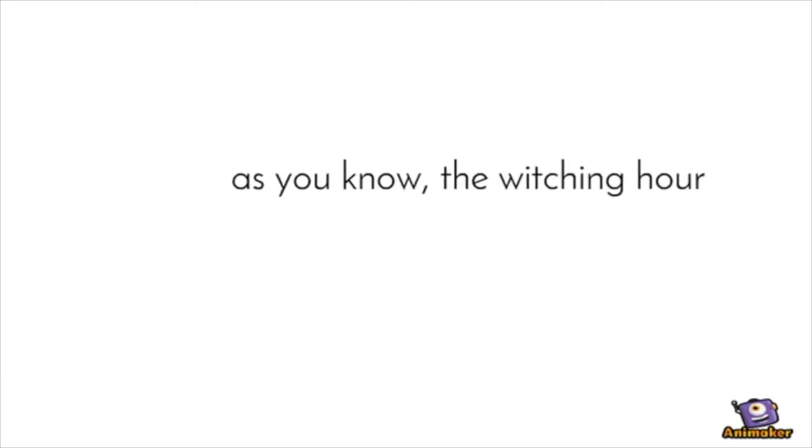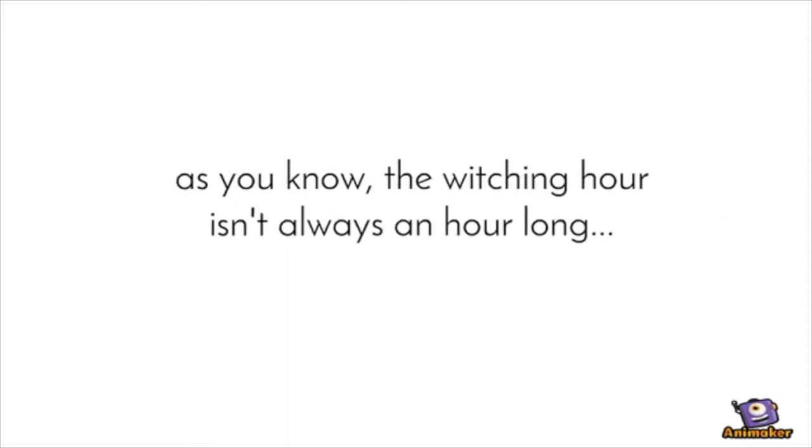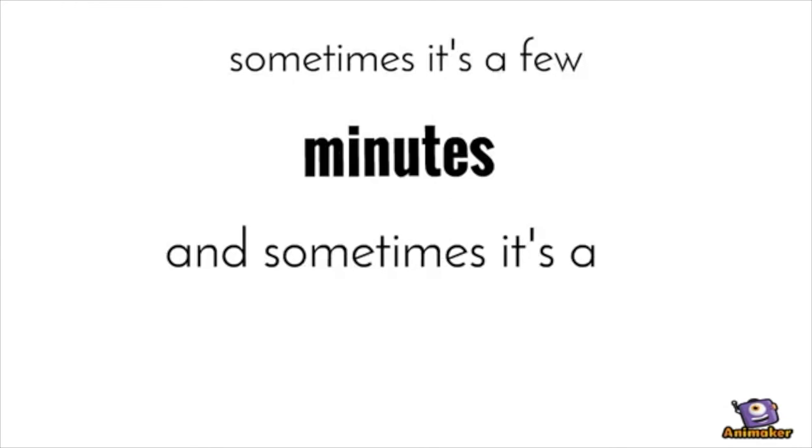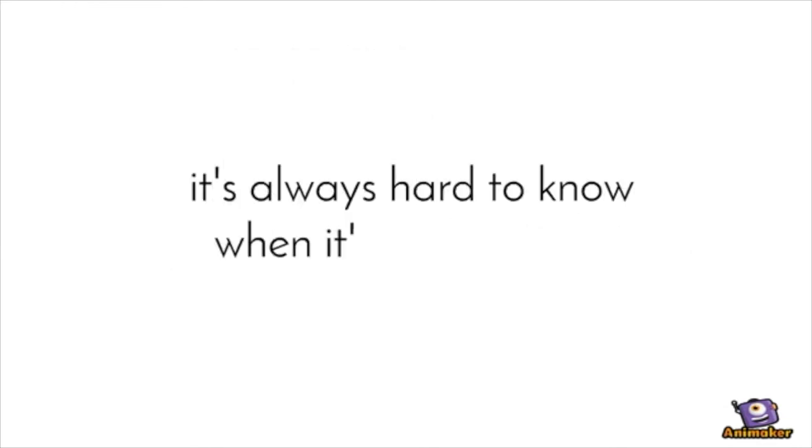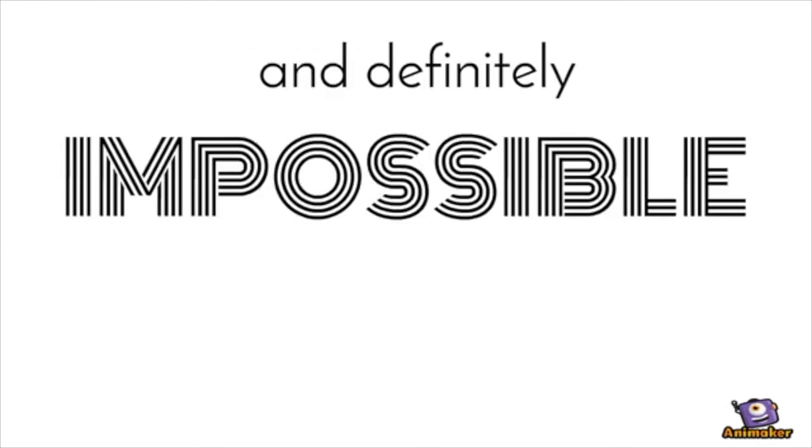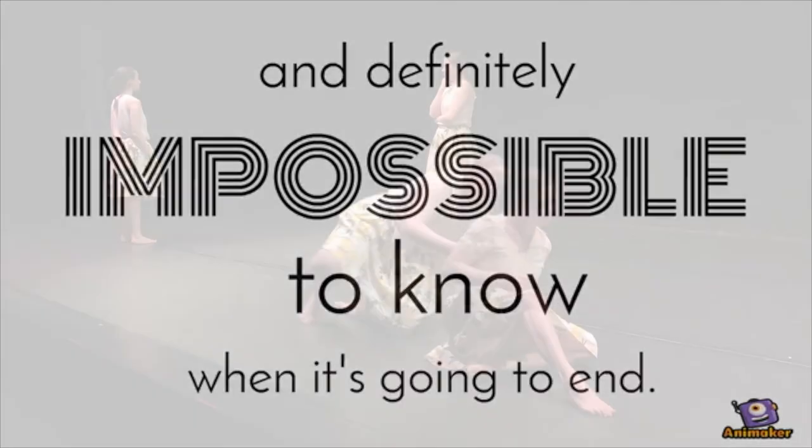As you know, the witching hour isn't always an hour long. Sometimes it's a few minutes and sometimes it's a few days. It's always hard to know when it's going to start and definitely impossible to know when it's going to end.